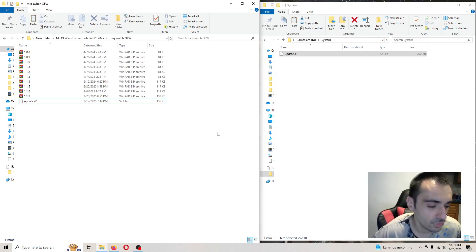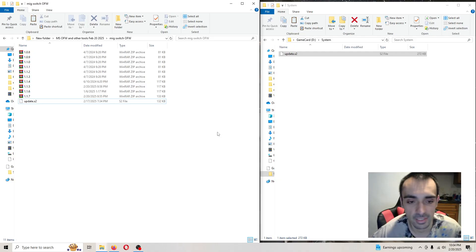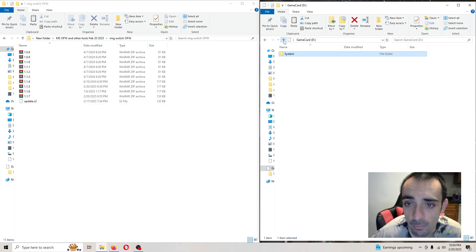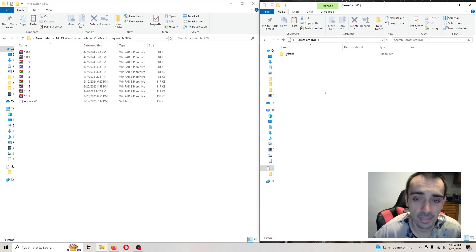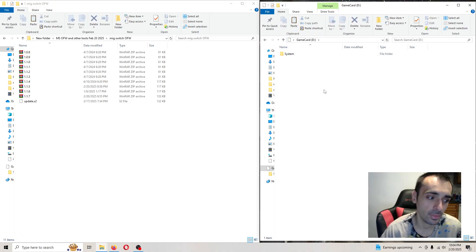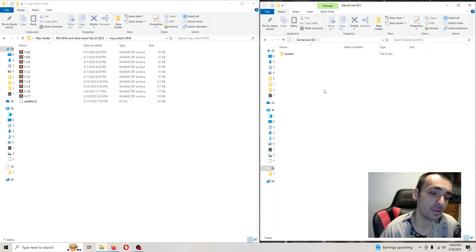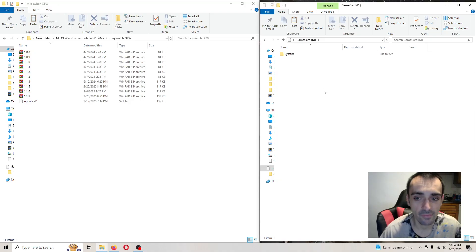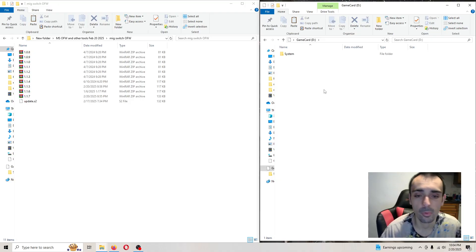Plug it into your MIG switch dumper, then plug it into the computer. If your dumper is not reading, try a different cable or try a USB port in the back of the PC, not in the front. My front ports work fine, so I'm just going to use my front ports.